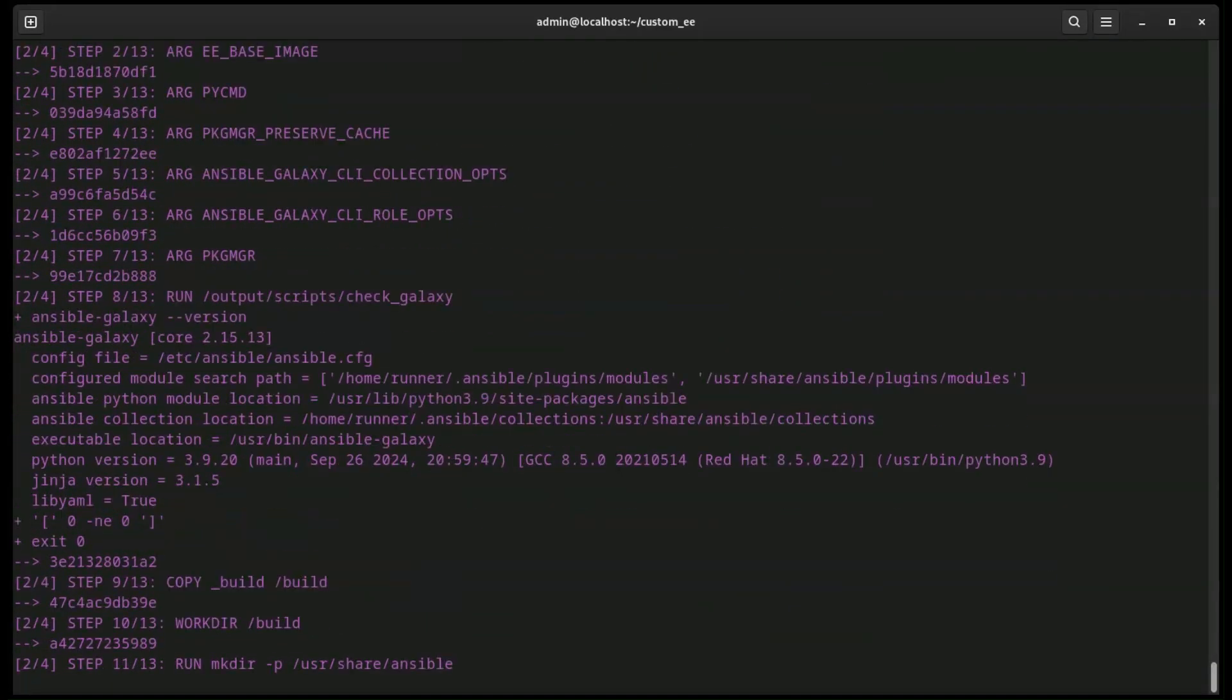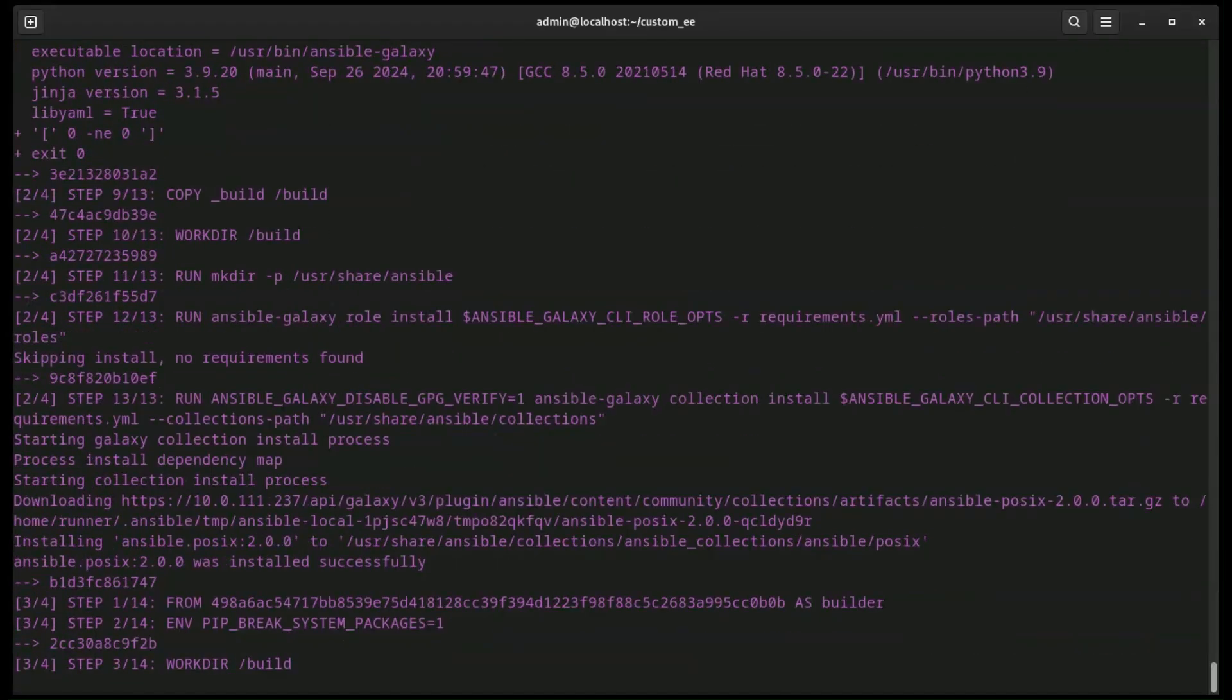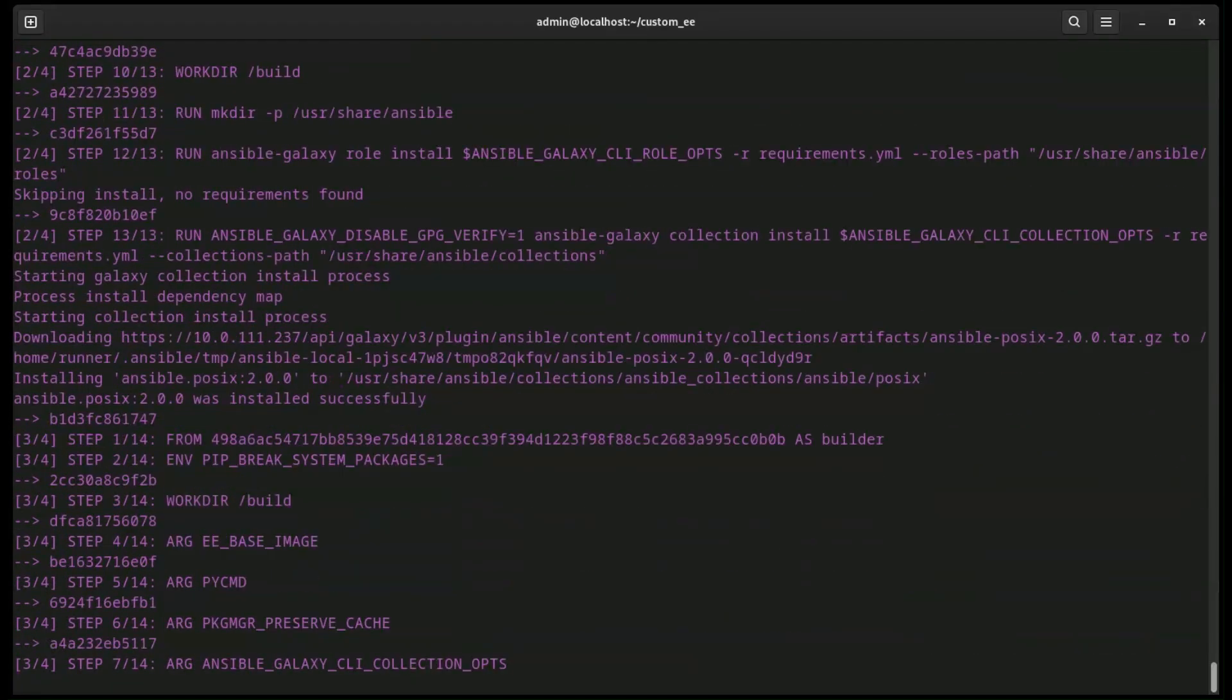While the build is running, if you are ever curious, the build steps can be found within the container file within the context directory.